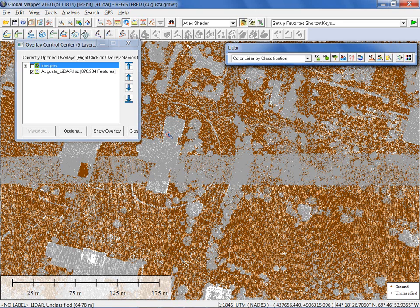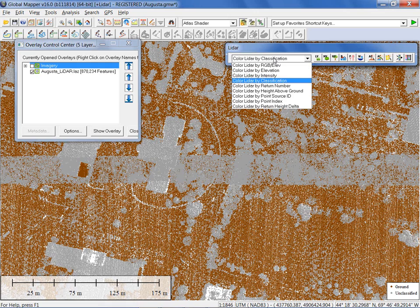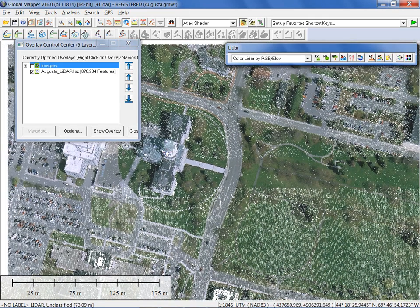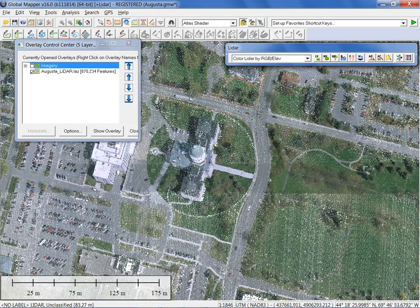Before we get there, a couple of other things to show you by way of initial visibility options. The tool I'm about to show you is in the standard version of Global Mapper, but it only works with a point cloud if you have the LiDAR module activated, and that is the profile tool — the 3D path profile — right here in the toolbar.